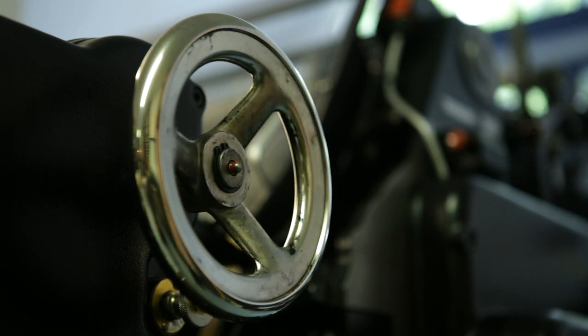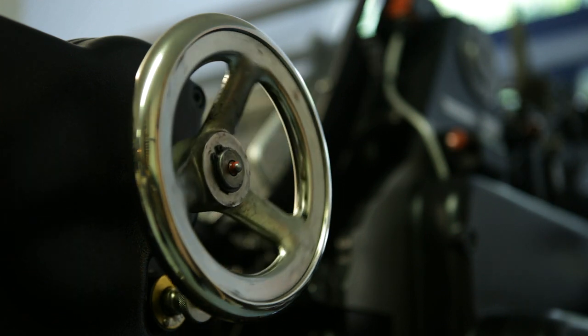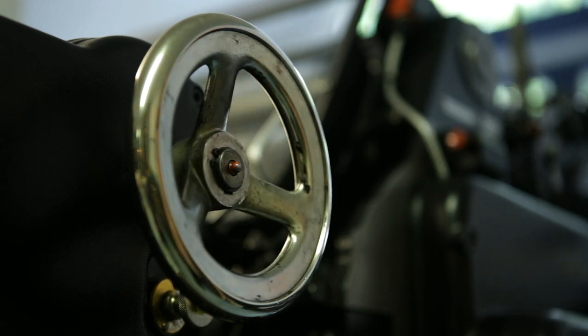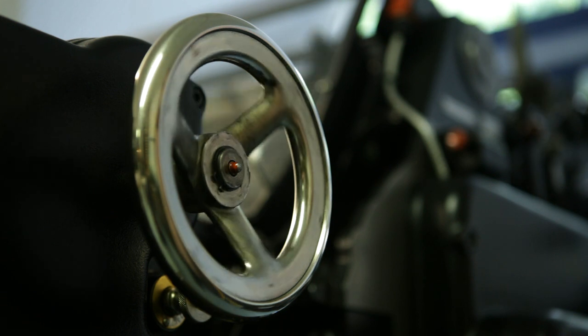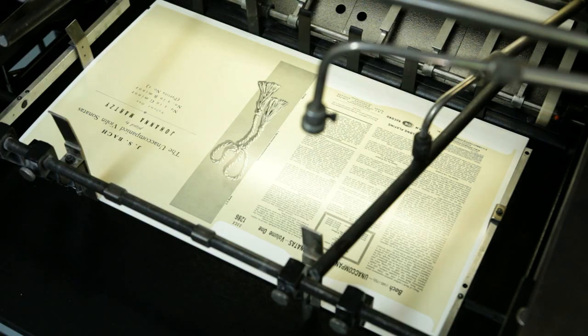Had that been printed with a 21st century process, it would have looked good but it wouldn't have been the same.